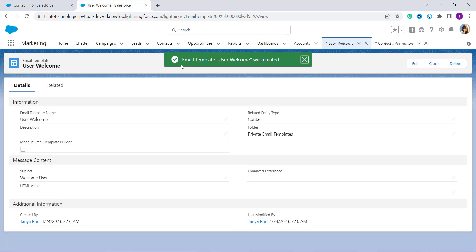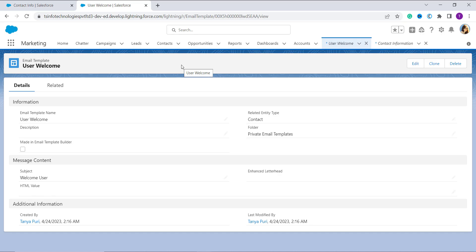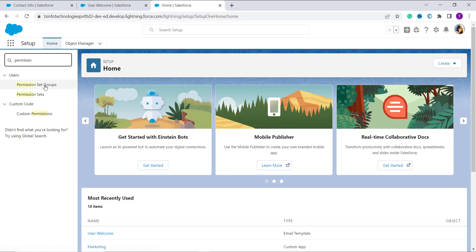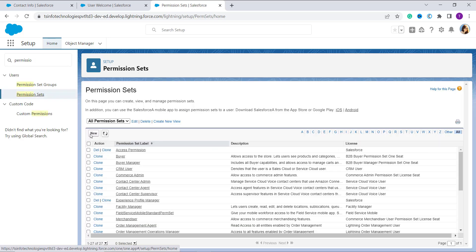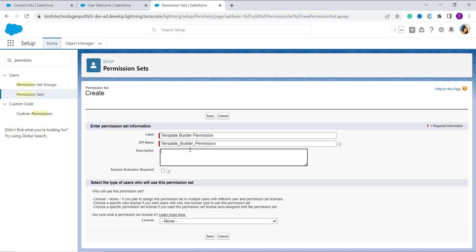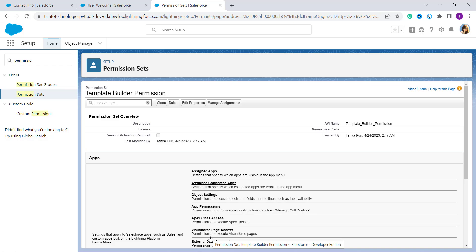You can see it creates the email template with the name 'User Welcome'. Now, since our main agenda is to create it with the Template Builder, we need to follow some steps. First, click on the gear icon and click Setup. In the Quick Find box, search for 'Permissions' and you will get the option for Permission Sets. Click on New, then enter the label 'Template Builder Permission' — the API name is automatically populated. Click Save.